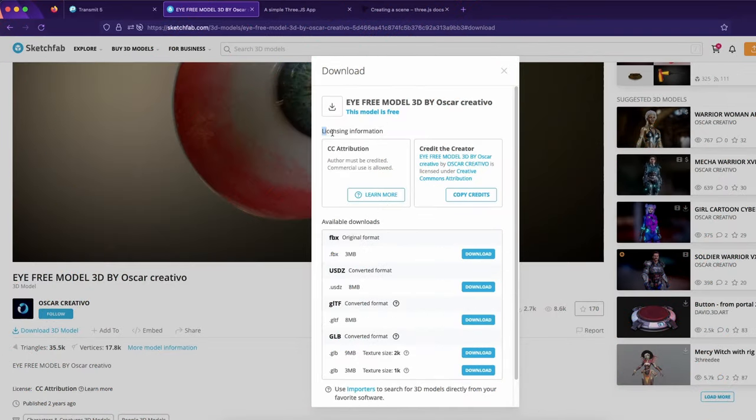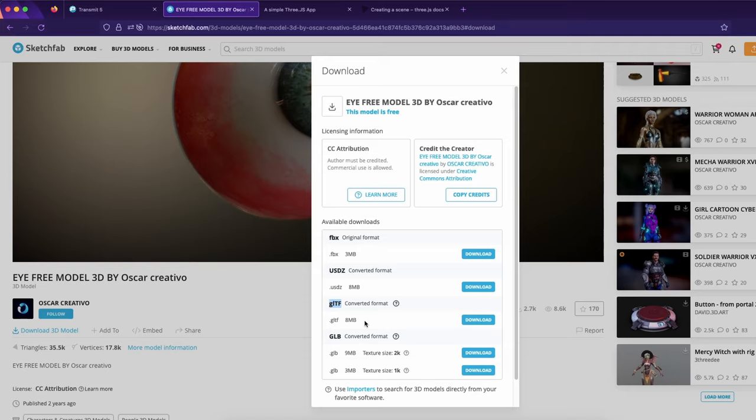Be sure to always check the licensing information to make sure that you can use this model for the purpose you want to. Then finally just go ahead and download it in gltf format.